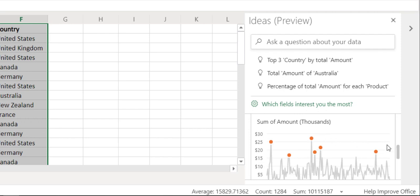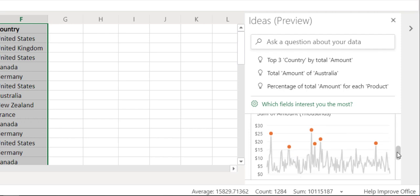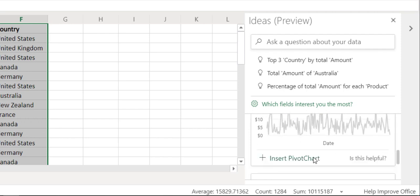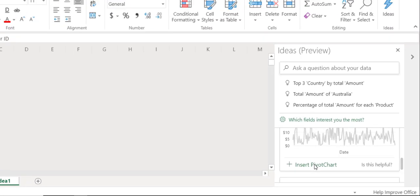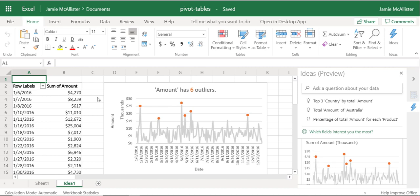Then it mentions that the amount has six outliers, so let's have a click on this one. Insert pivot chart—it does all the work for me. There we go. So if you've kind of forgotten how to do a pivot chart, don't worry, click of a button and you have it.